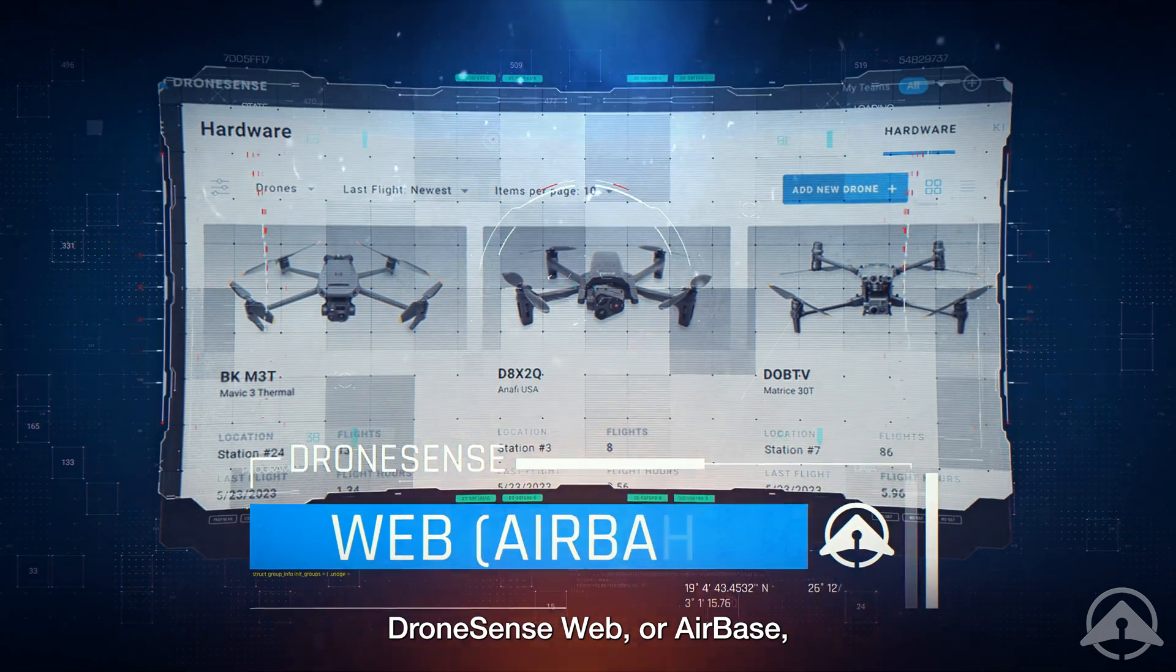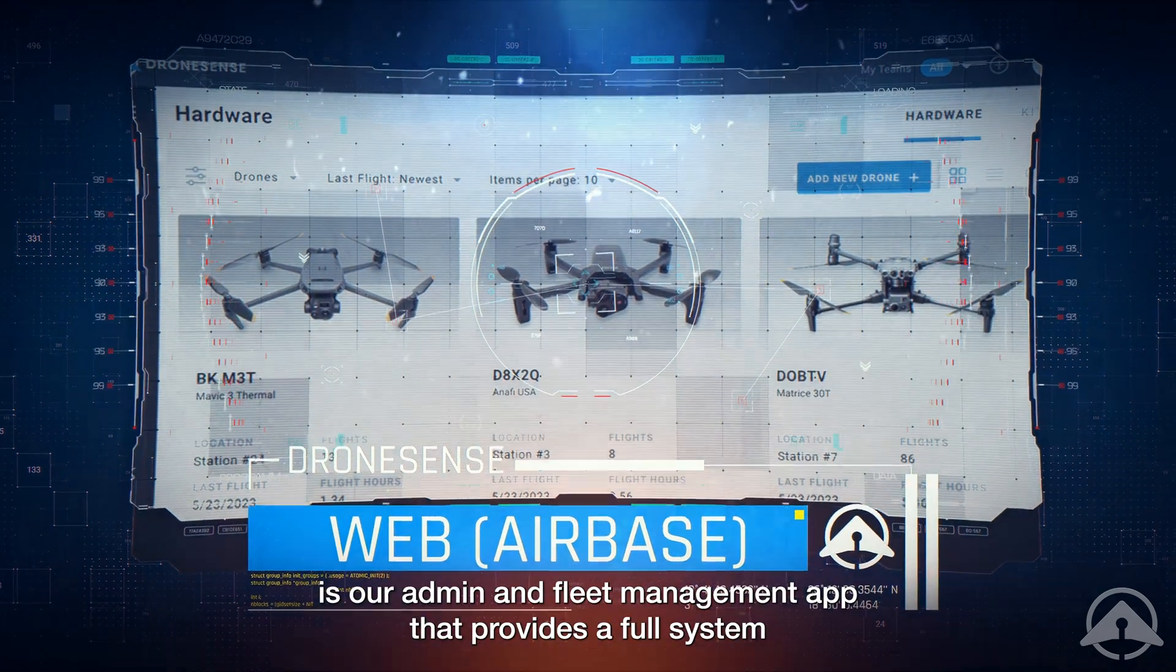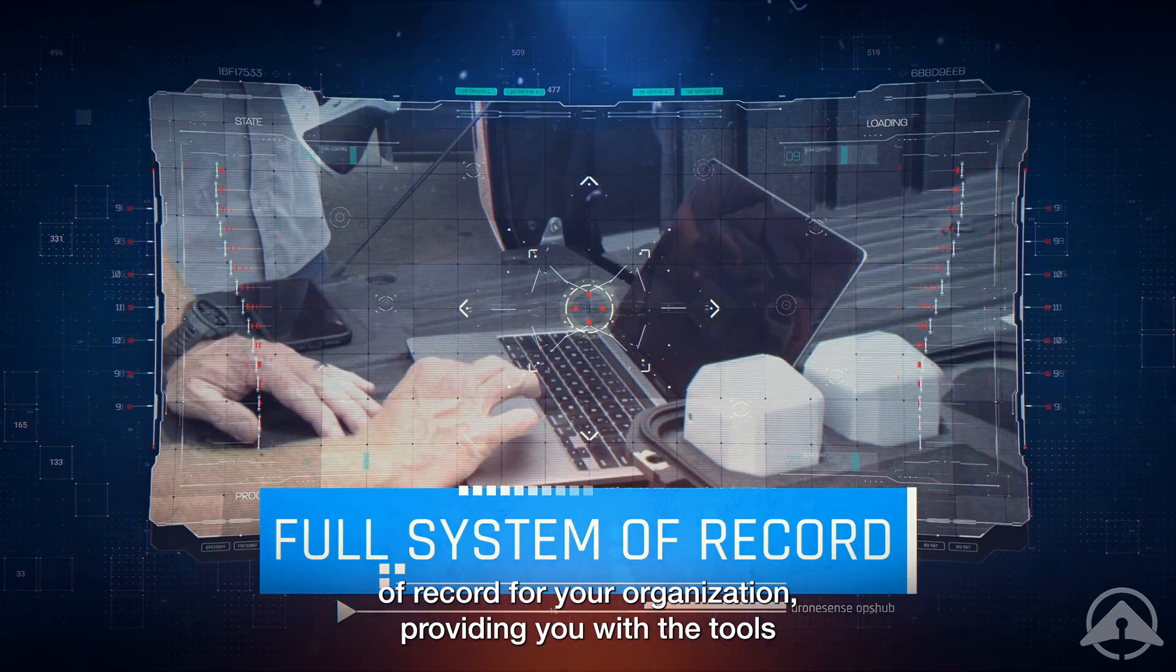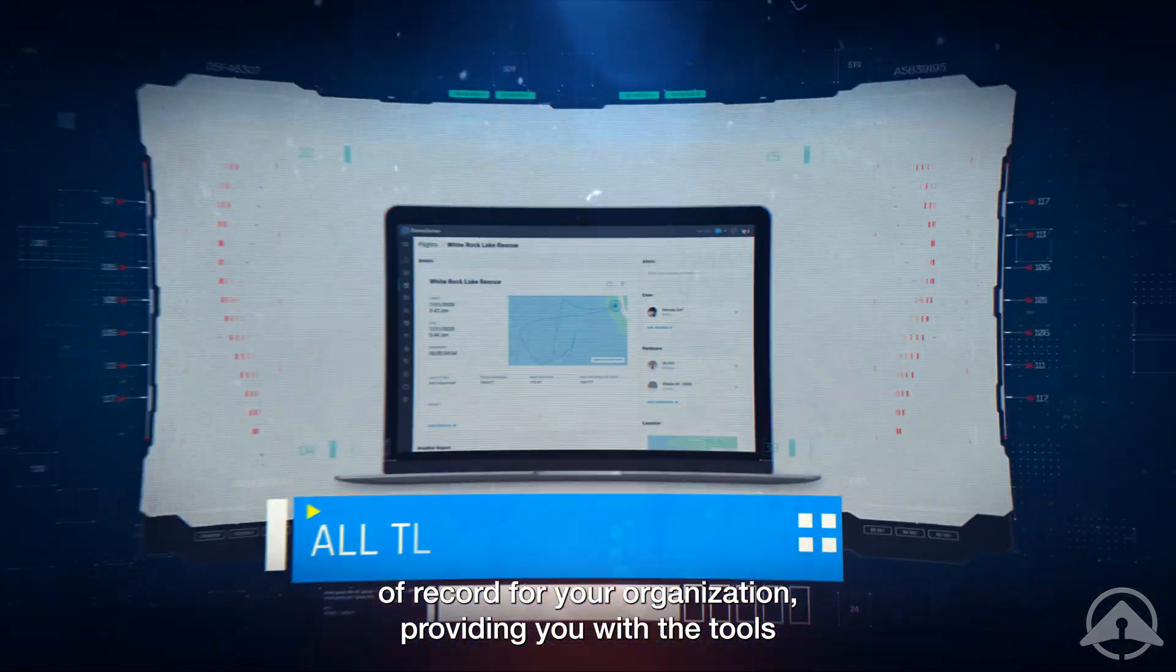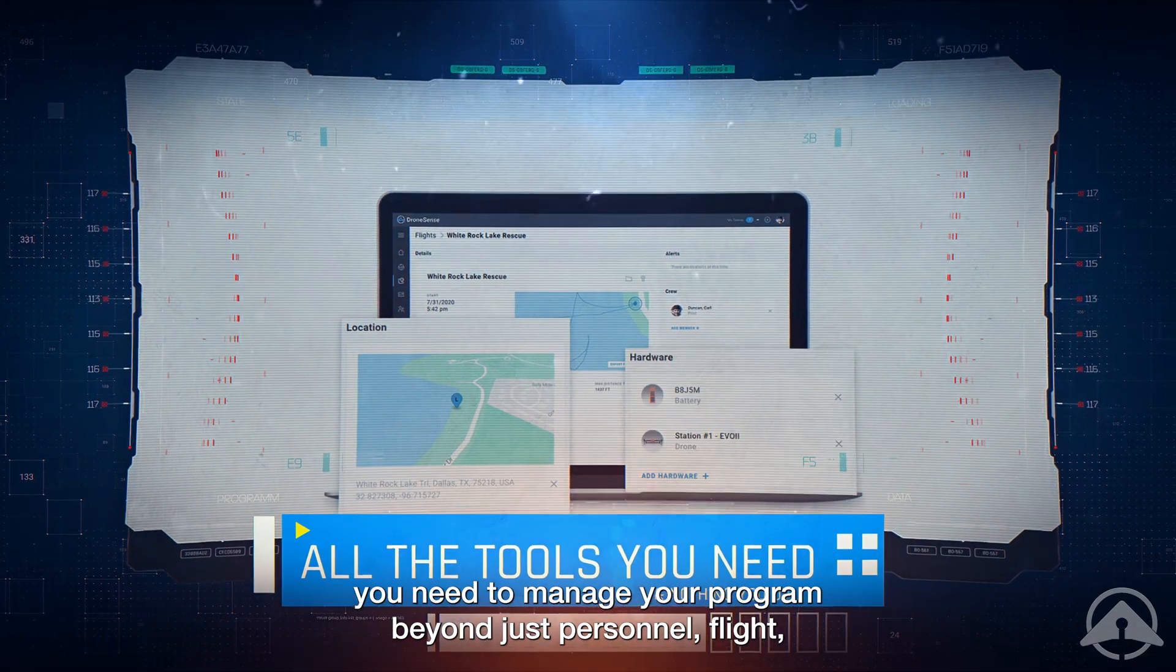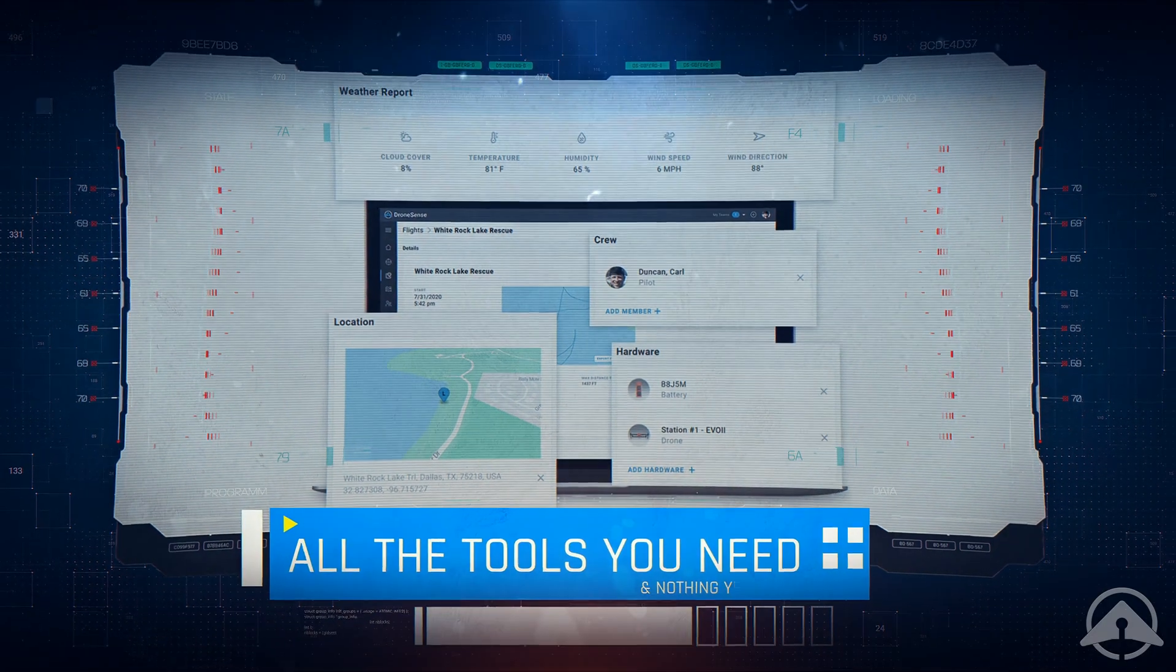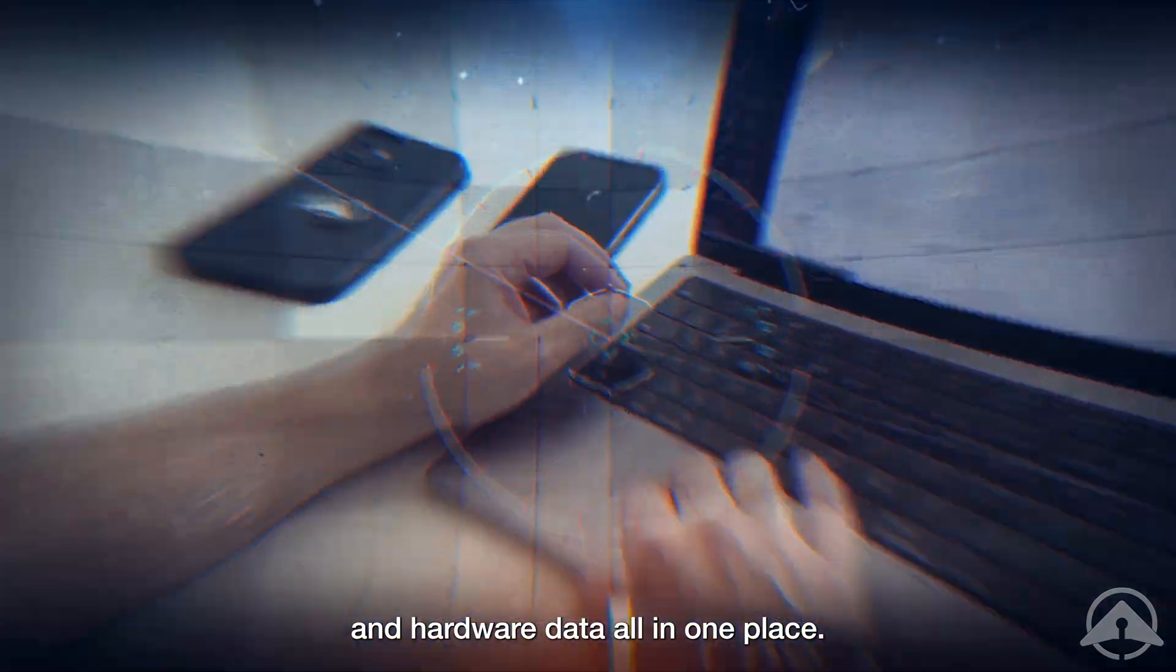DroneSense Web, or Airbase, is our admin and fleet management app that provides a full system of record for your organization, providing you with the tools you need to manage your program beyond just personnel, flight, and hardware data, all in one place.